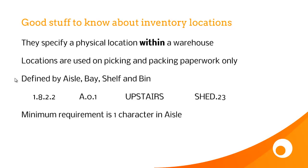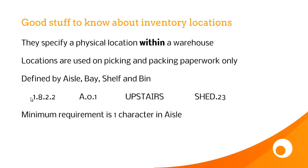And a location is defined by aisle, bay, shelf, and bin. Effectively, these are just four separate data points. And we have a few examples of locations here: 1.8.2.2, A.0.1, Upstairs, Shed 23. And the minimum requirement for a location is just one character in the first field, which is aisle.